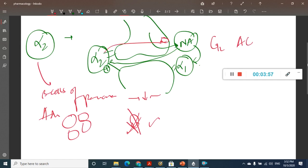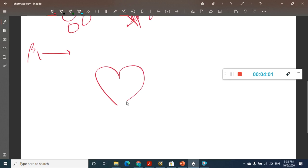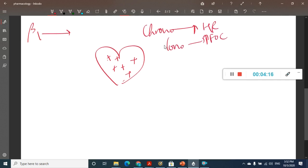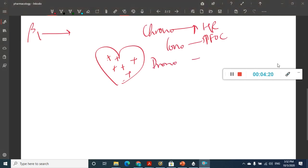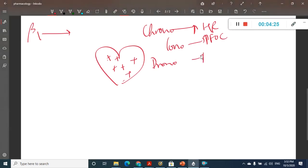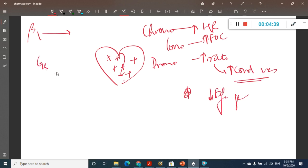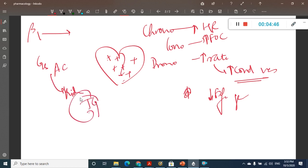Beta-1 is present in the heart. It activates chronotropic effect, increasing heart rate; inotropic effect, increasing force of contraction; and dromotropic effect, increasing the rate of conduction of impulses and thus increasing conduction velocity, which also decreases the refractory period. Beta-1 is also present in the kidney, acting on juxtaglomerular cells and leading to release of renin.